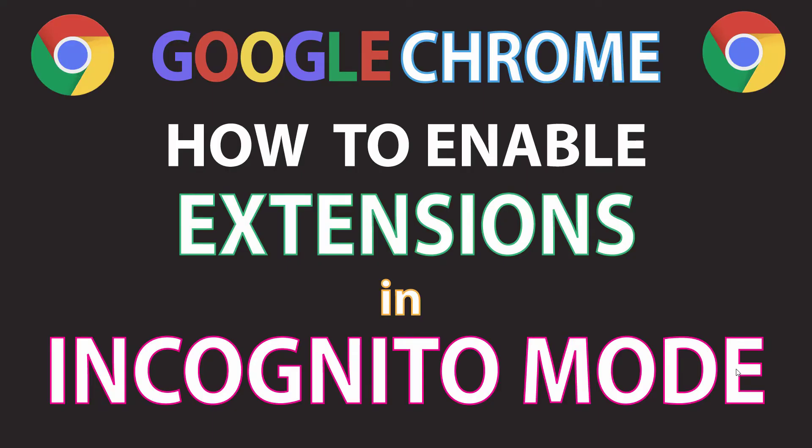This is going to be a video tutorial on how to enable your extensions to run while you're in incognito mode on the Google Chrome web browser. I'll be using a desktop PC for this.